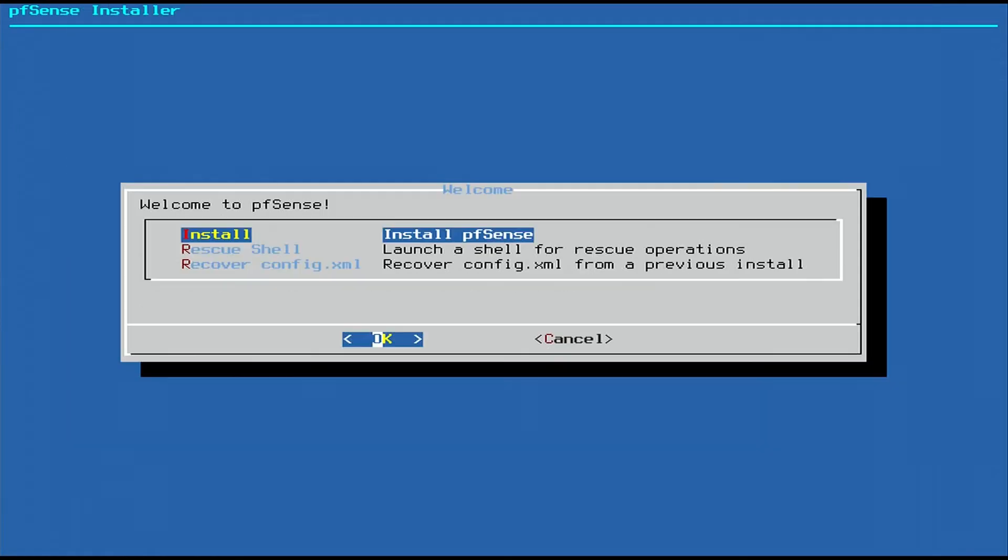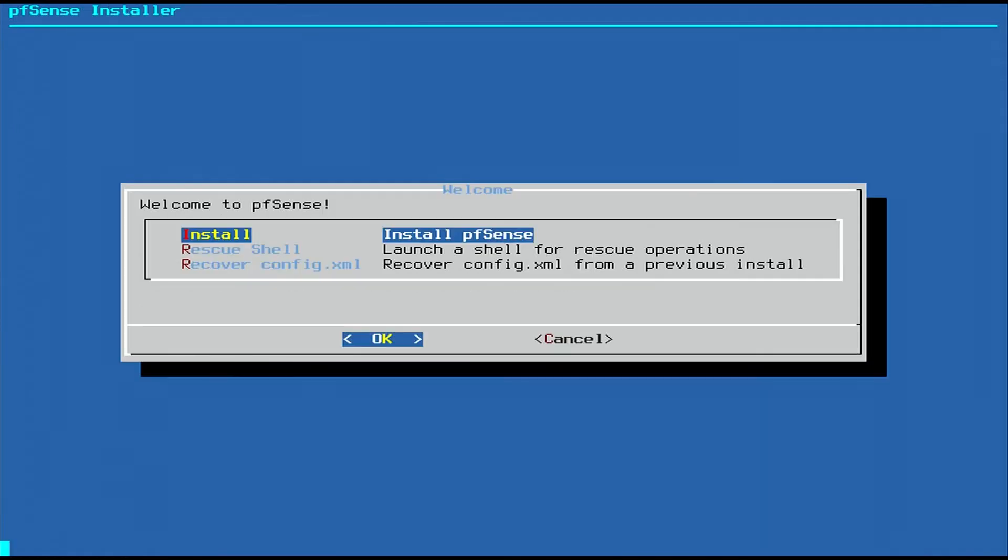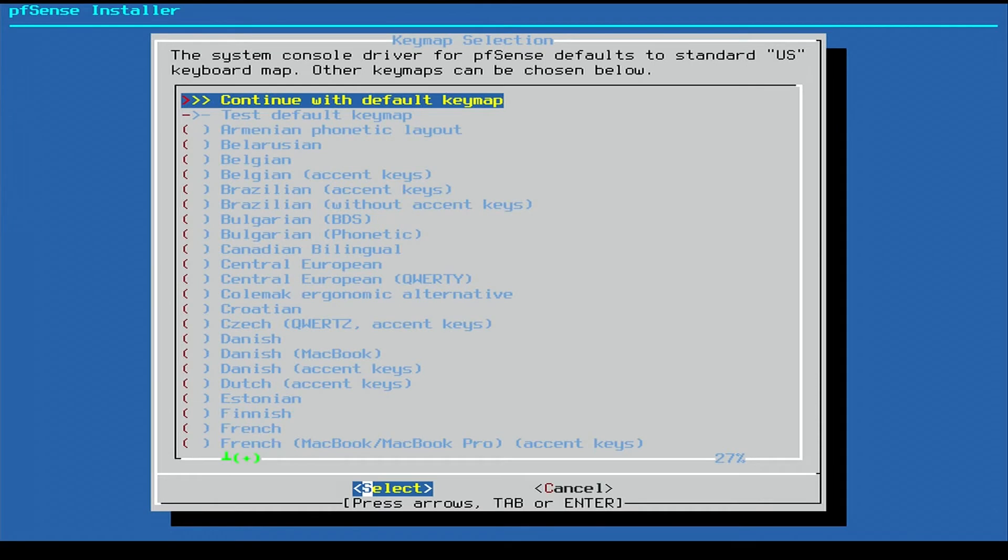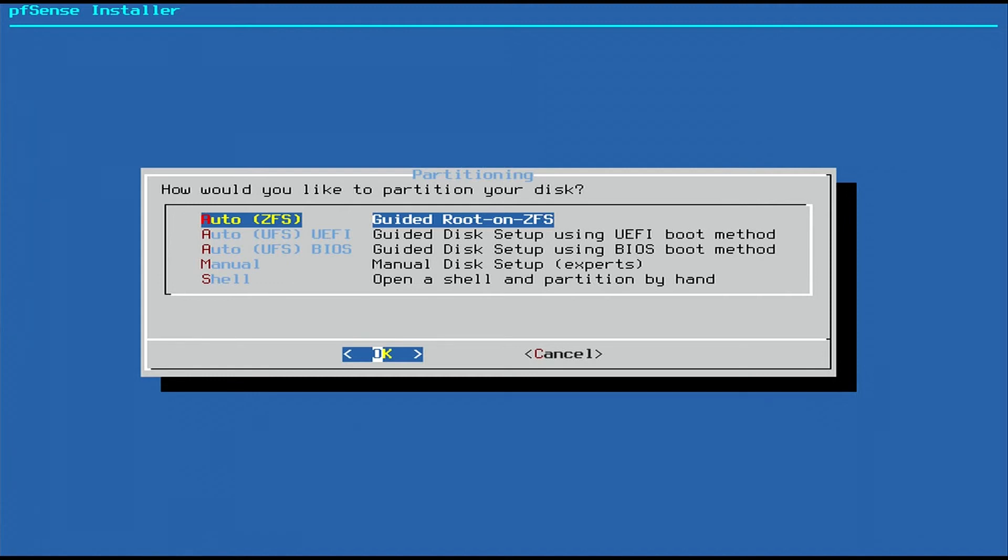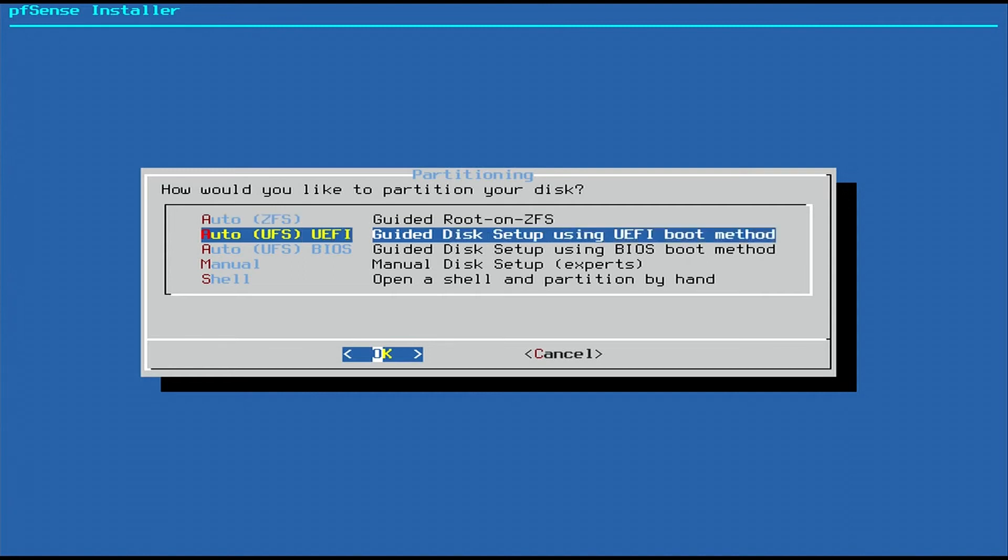Once everything loads, you'll be dropped into the installer menu. Go ahead and hit Accept, hit OK to install pfSense, continue with the default keymap. Here we have a couple different options. The ZFS option would be for if you were setting this up with a RAID array for redundancy. We only have one drive, so we won't be able to do that right now. The other two are UEFI and BIOS boot. I'll be selecting UEFI boot, however if you're running on much older hardware you may need to choose BIOS in order to have it boot correctly.